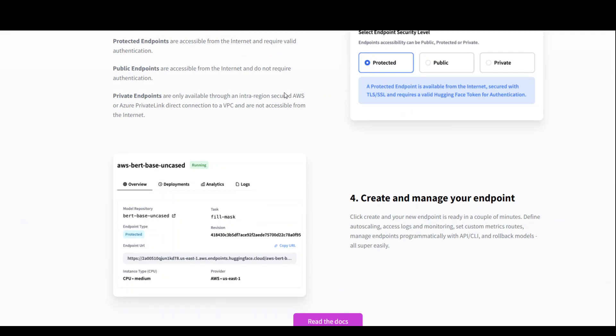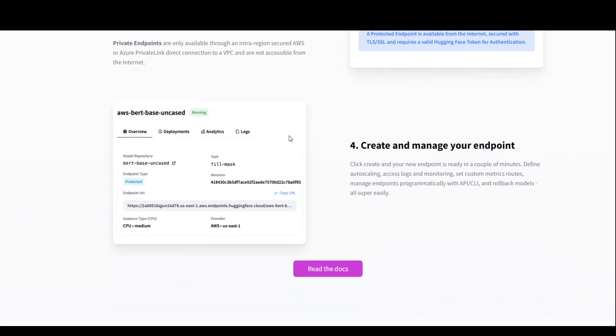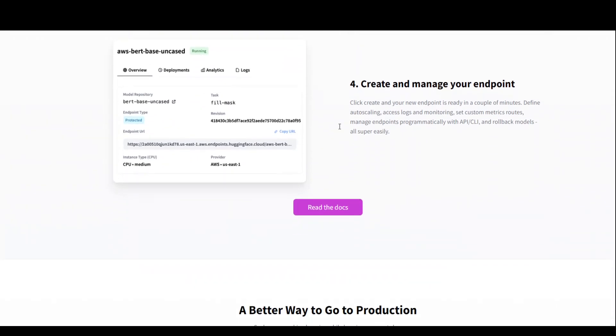So once you have selected your security level, then you need to just create your endpoint and use it, and you can use this endpoint in your Python code or anywhere else you want.